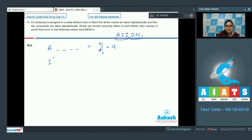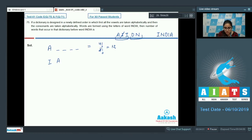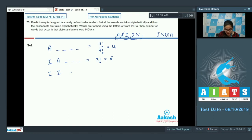For words starting with I: fix the first I, then consider the next position. Words starting with I then A: remaining 3 letters give 3! = 6 words. Words starting with I then I (second I): remaining 3 letters give 3! = 6 words. Now fix I-I, next position: words starting with I-I-A give... moving to I-I-D: remaining 3 letters give 3! = 6 words.